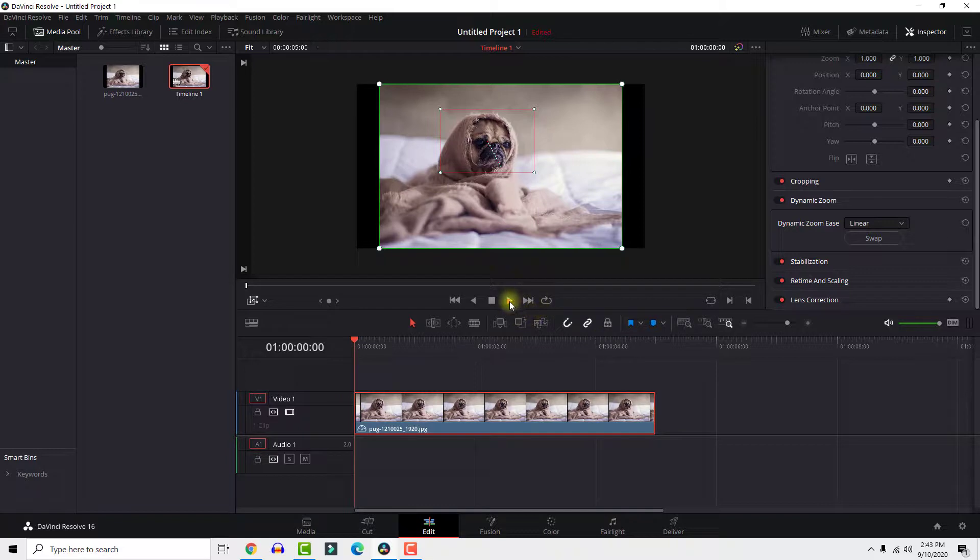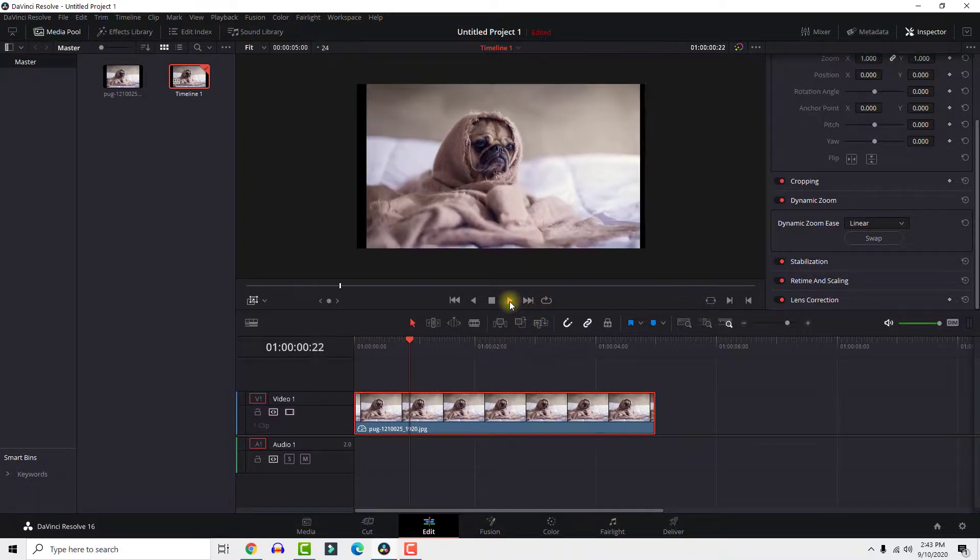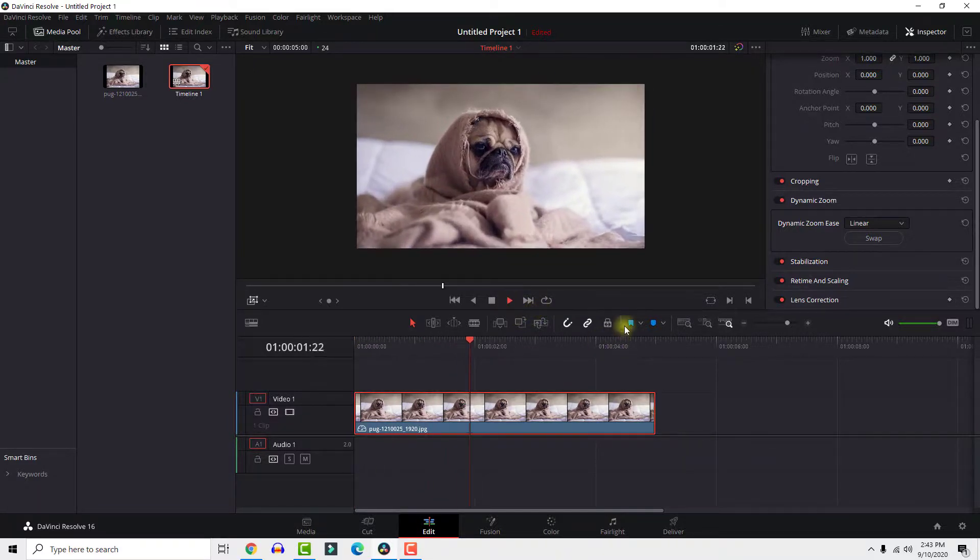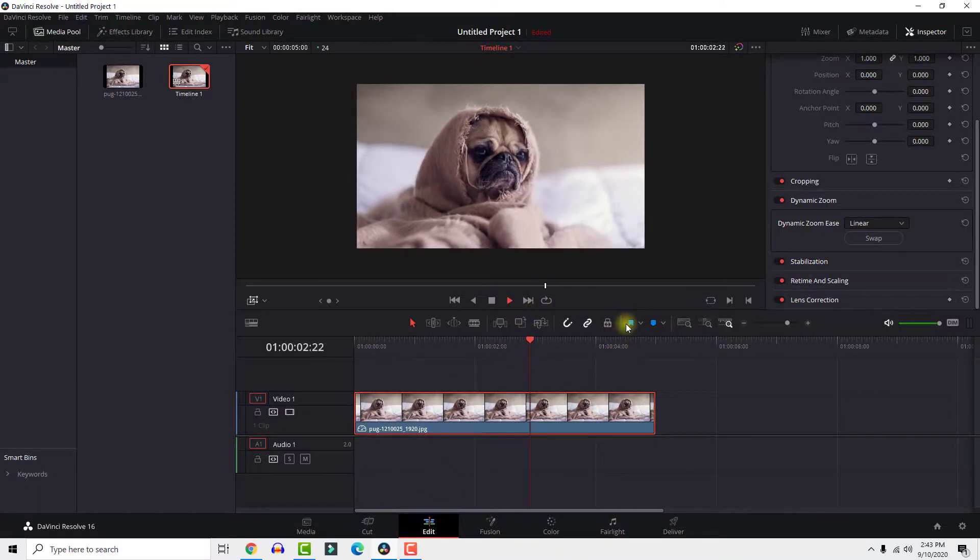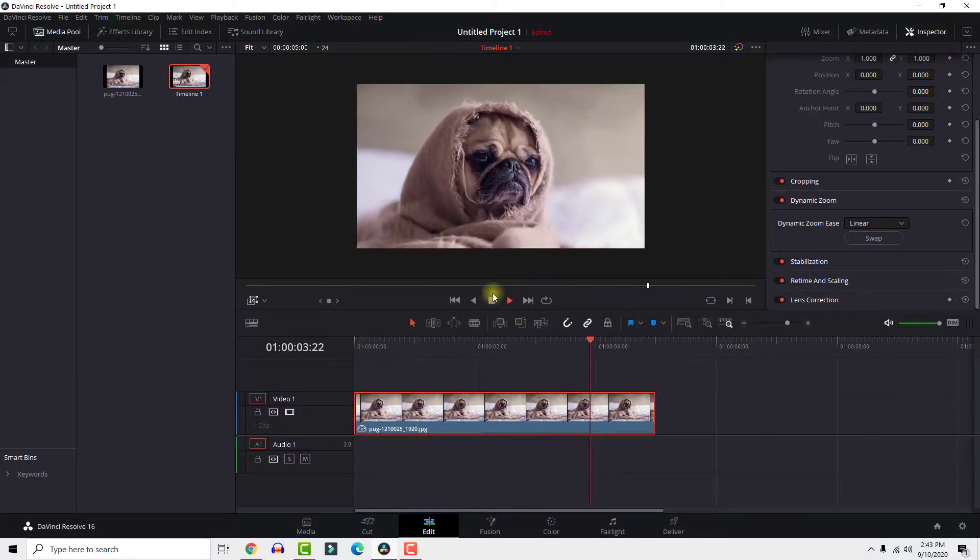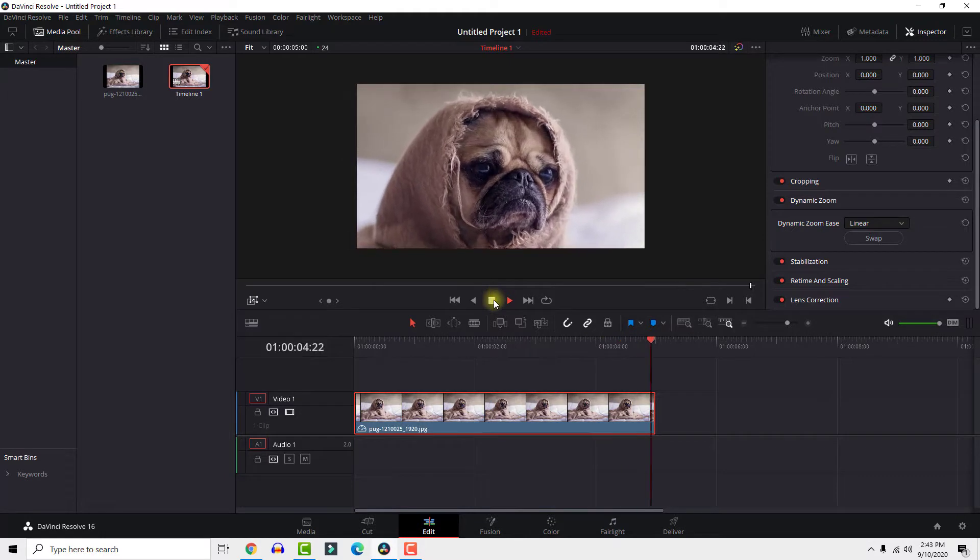And this is it, a quick video about how to zoom in DaVinci Resolve. If you find this video helpful, let me know in the comments below. Thanks for watching and have a nice day.